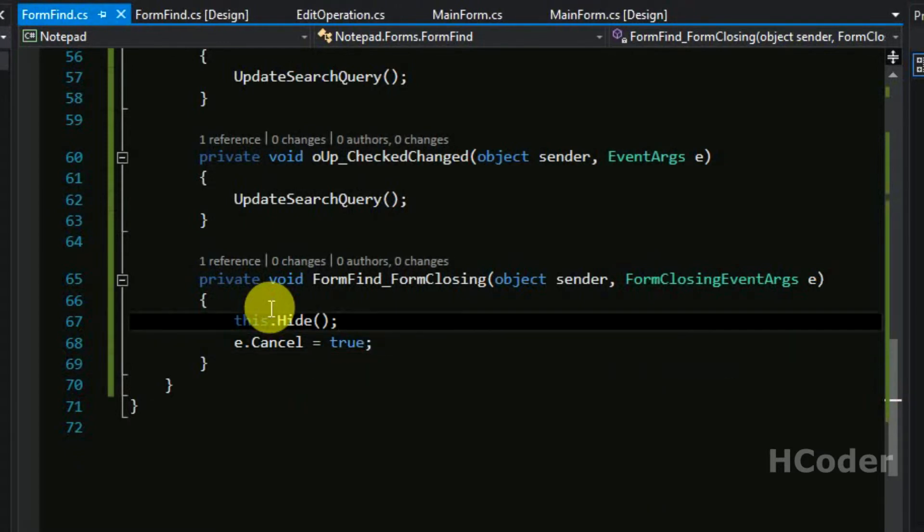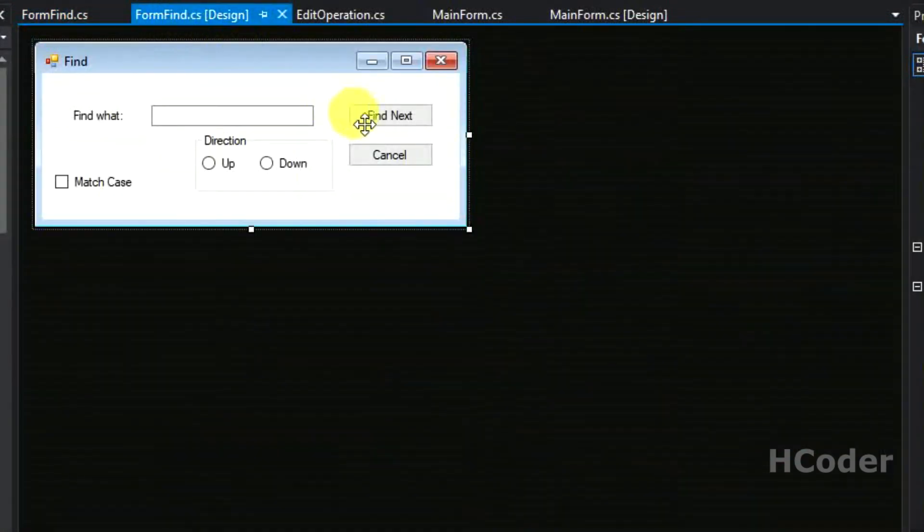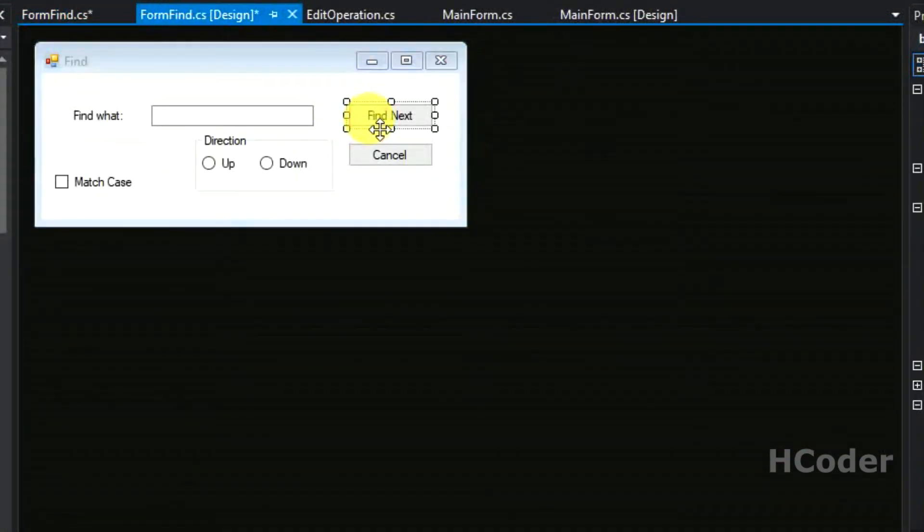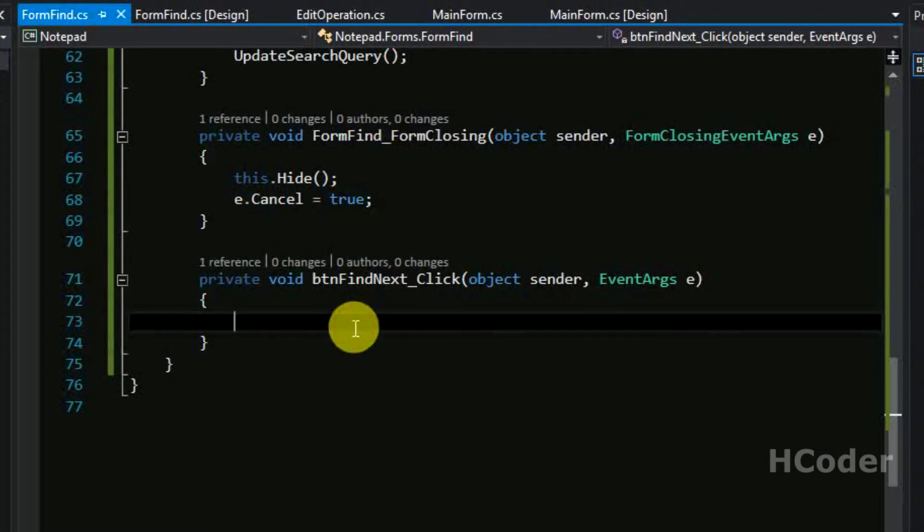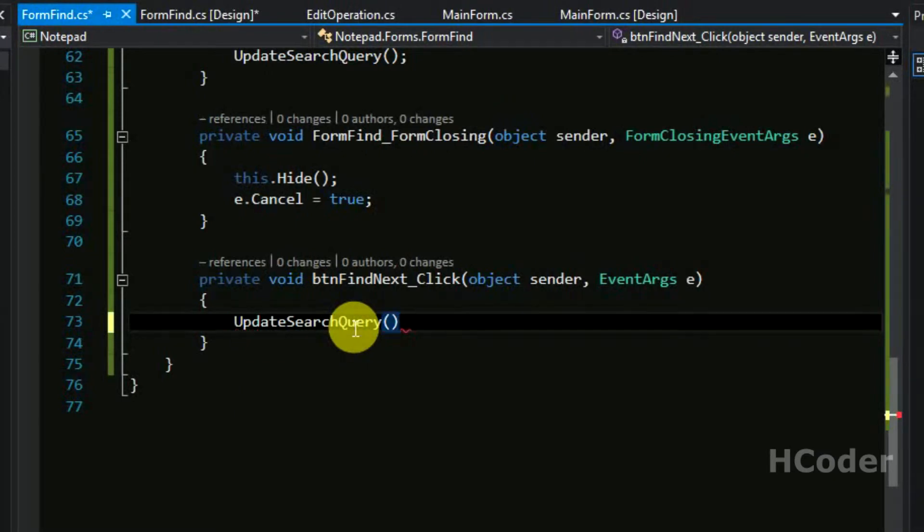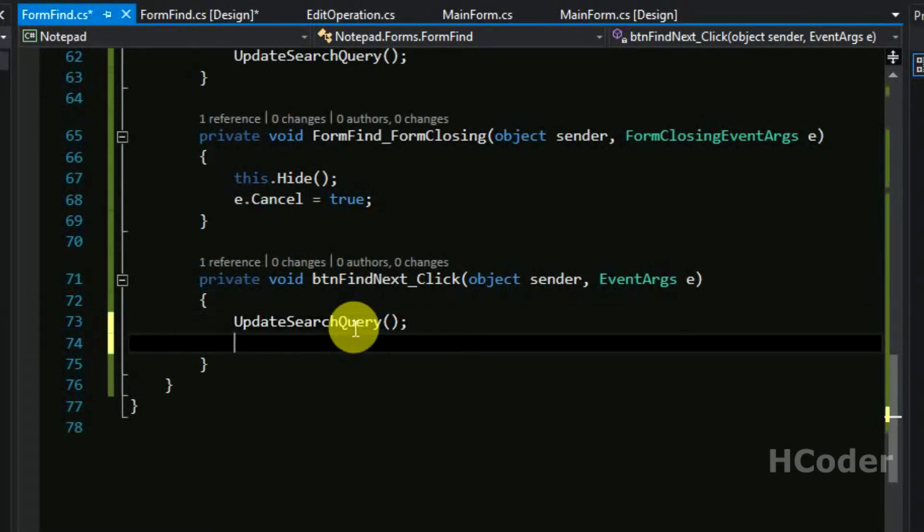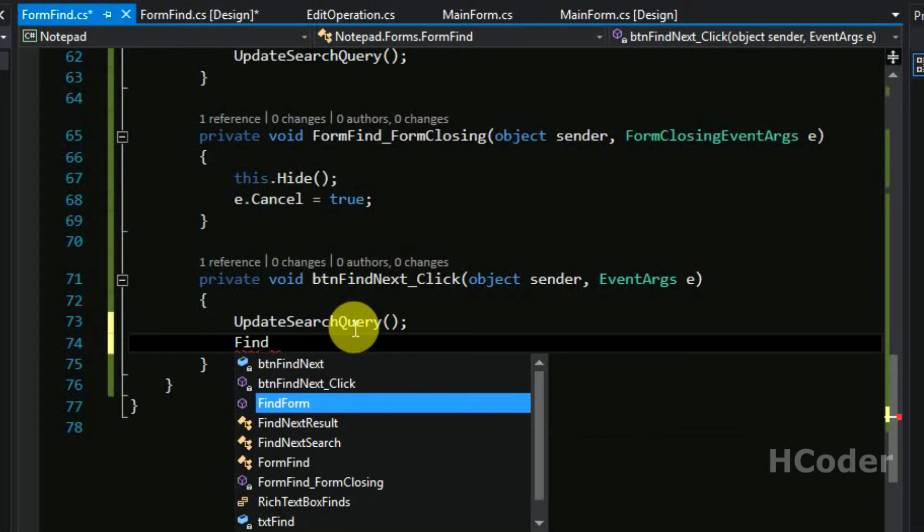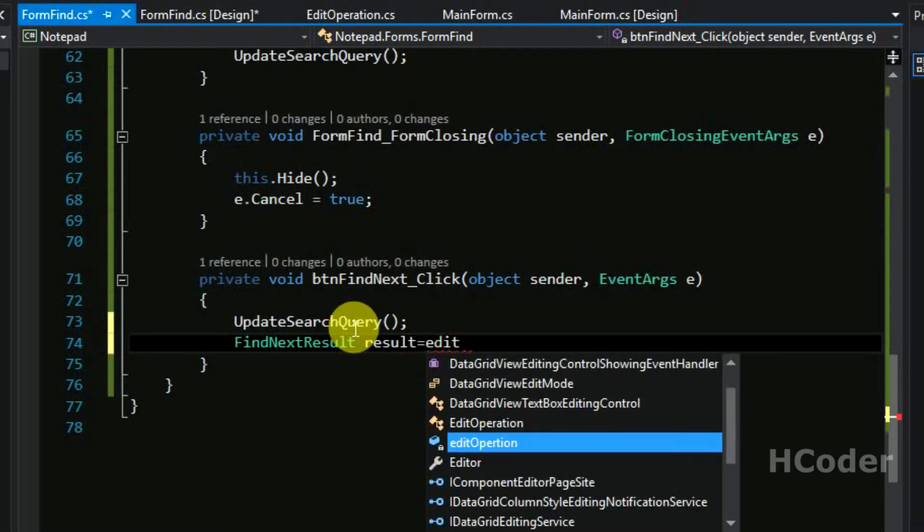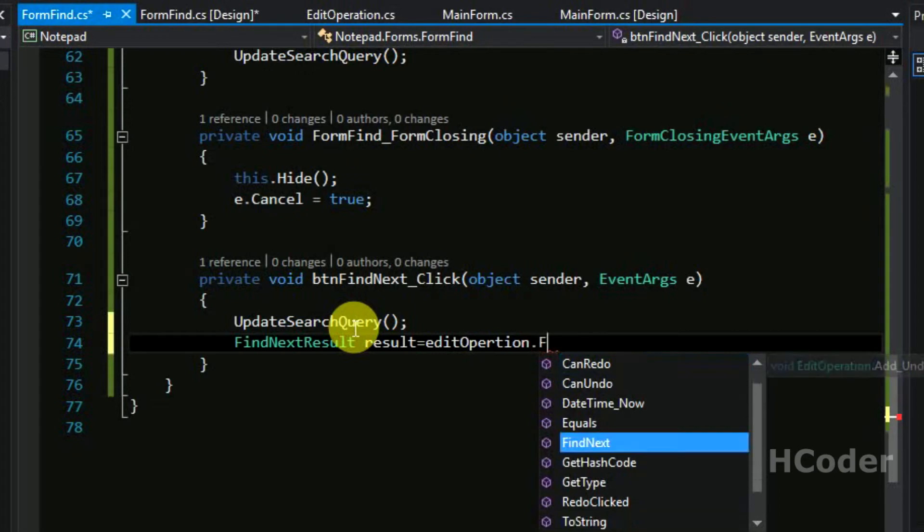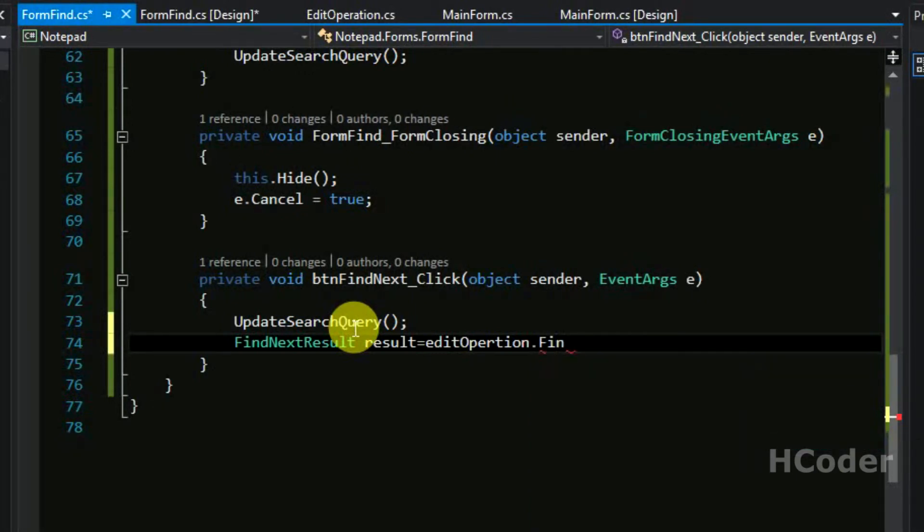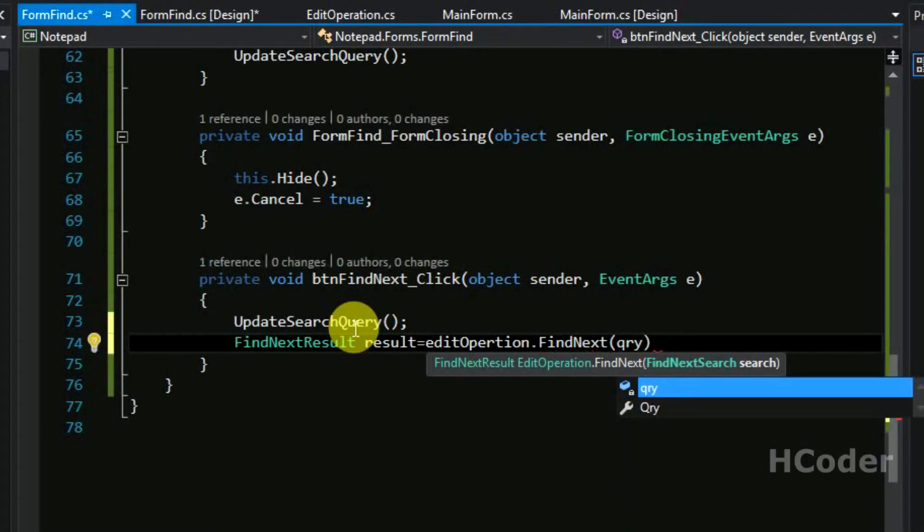So that works, and only one thing reminds here. Now we have to write the code for find next button. The code for find next button is rather simple. We need to call this update search query first, and then we can create a find next object. And after creating that we need to use edit operation and give find next, and call this find next method we have implemented in this previous video, and just queue this query object.